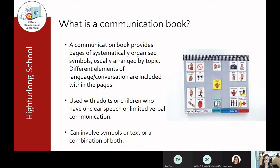Communication books can involve symbols, text, photographs, or a combination of all of those elements. Today's webinar is mainly focusing on symbols, as we're talking about symbol-based software. Symbols are basically a pictorial way of representing a word — really useful for children who maybe have difficulties with literacy, but also almost a language in their own right. It might be a quicker and easier way for a child to communicate using symbols rather than text alone.